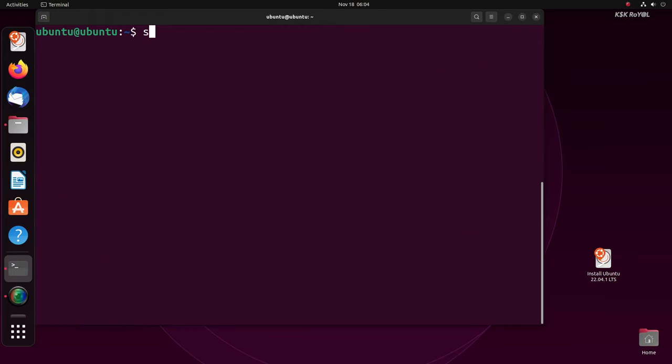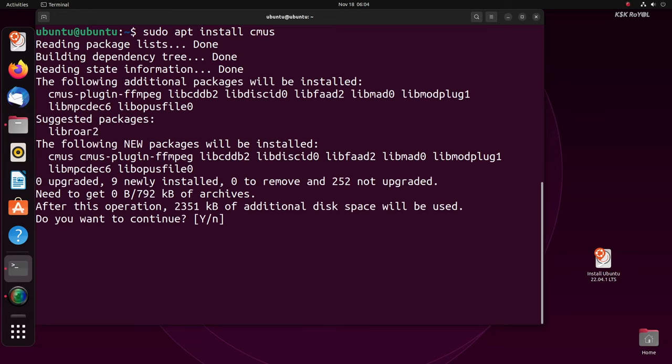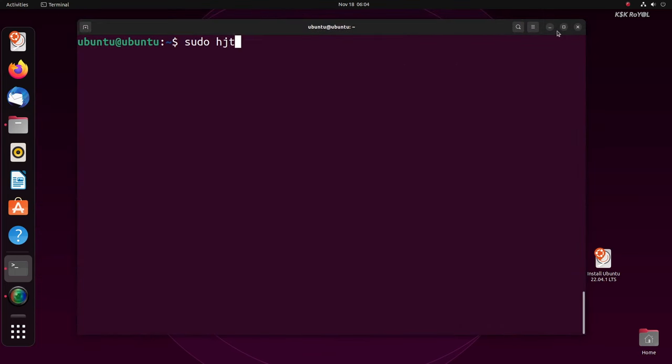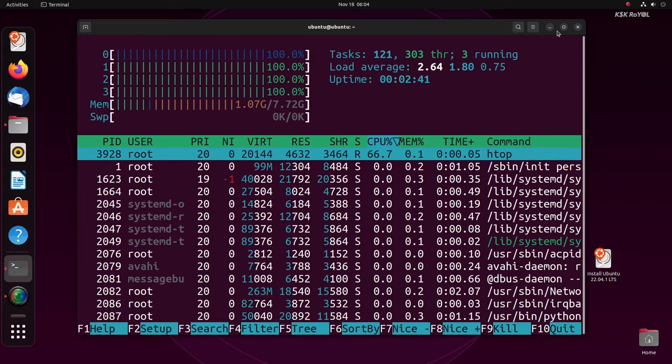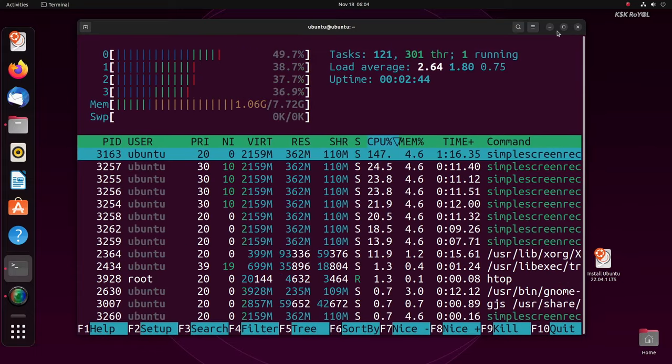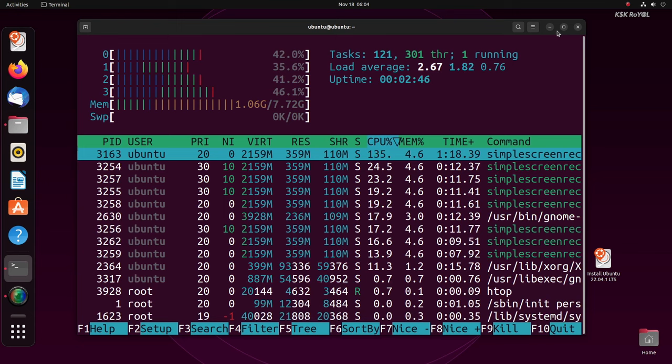That's pretty much it. This is how you run Ubuntu from the USB drive with persistent storage without the need of installing on your computer. What do you guys think about it? Let me know in the comment section down below. Thanks for watching my video. This has been KSK Rail. I will see you at the next one.